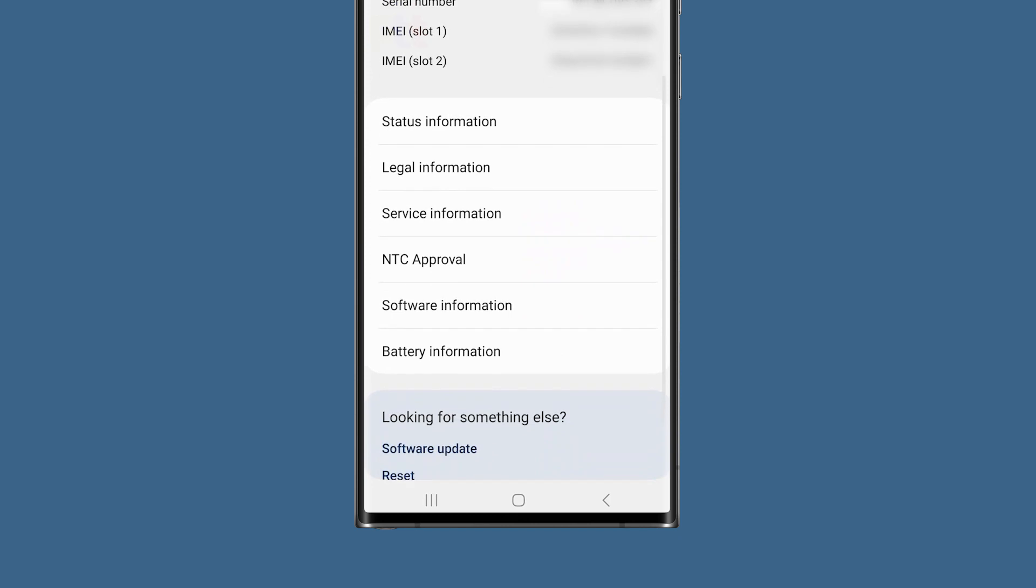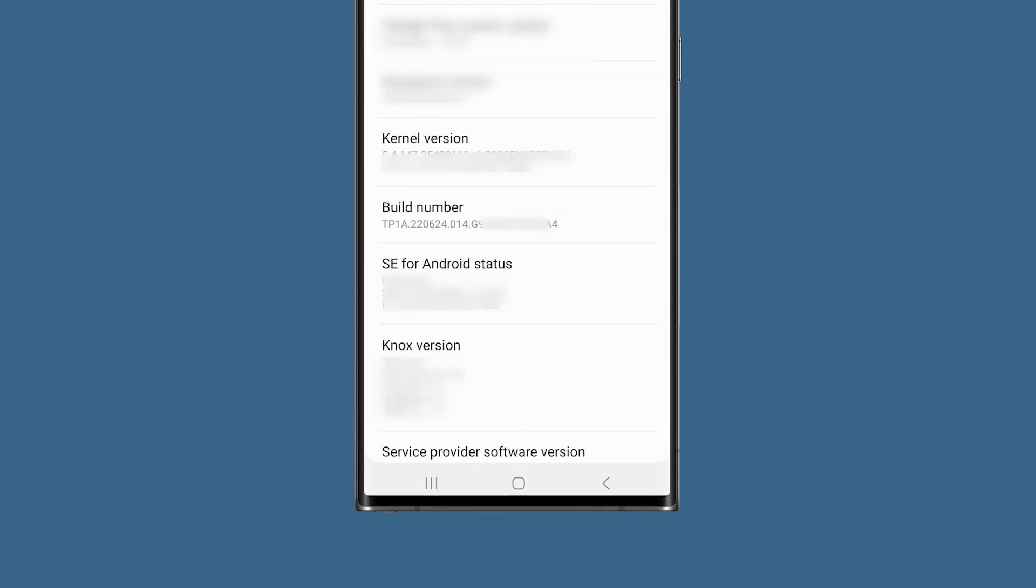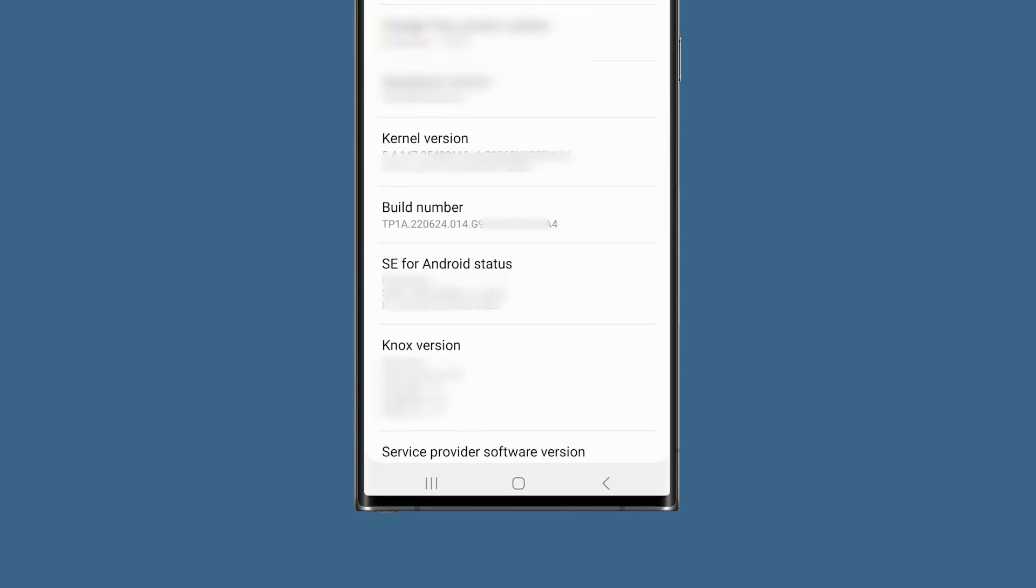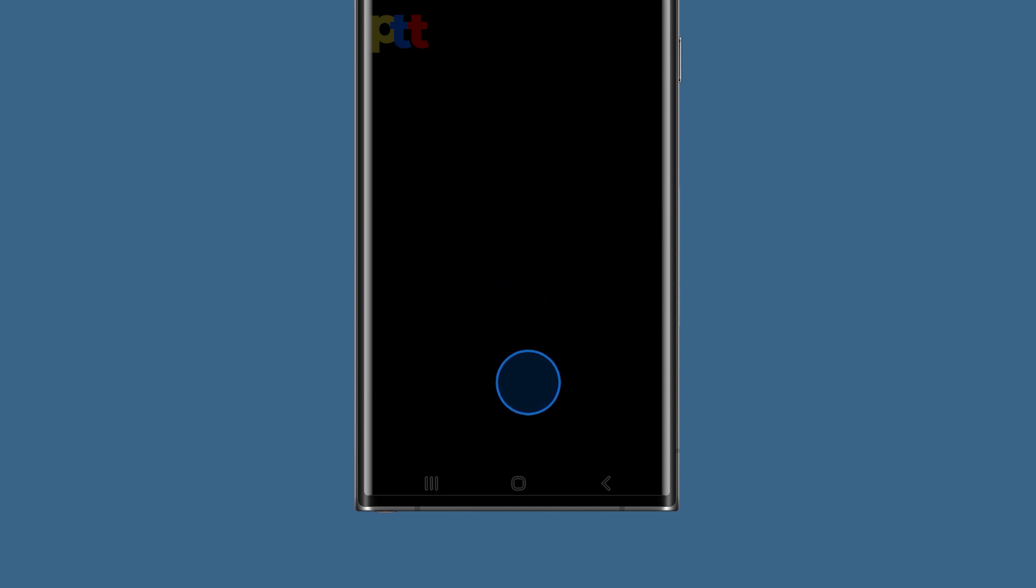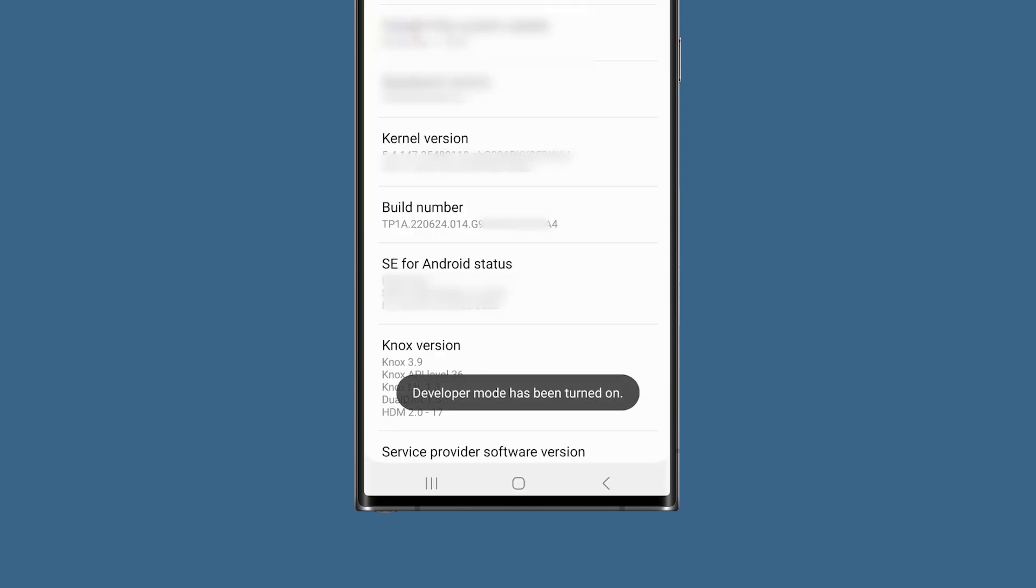Scroll down a bit and then tap software information. Find the build number among the options and then tap on it seven times in a row. After the seventh tap, you will be prompted to enter your security lock and once you're finished with that, the developer options should already be enabled.